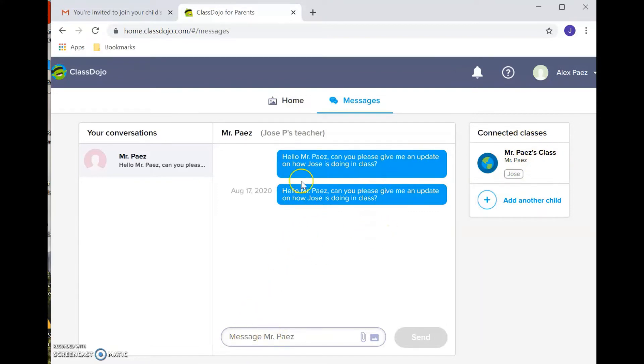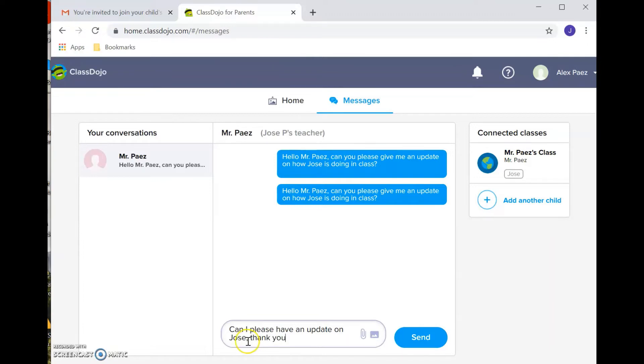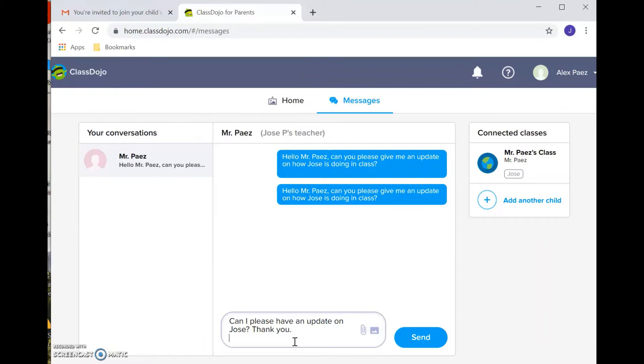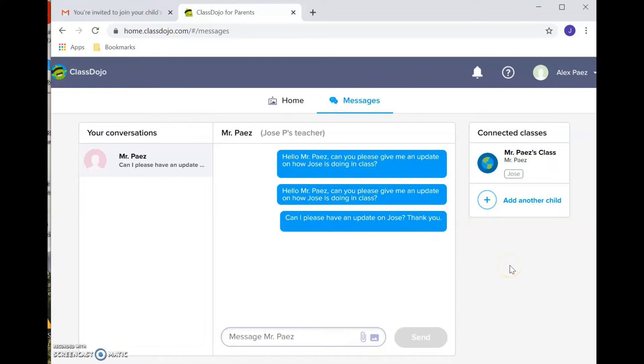So you'll see some sample messages here. Hello, Mr. Piaz, can you please give me an update on how Jose is doing in class? So you'd be able to just type out that message. And then that gets sent to the teacher, and they get an alert on their system, and then they're able to respond in the app. You can also attach files. So if you have a question about a certain assignment, you can attach that assignment and get any clarification that you need.